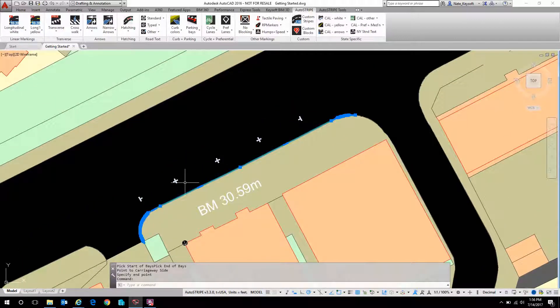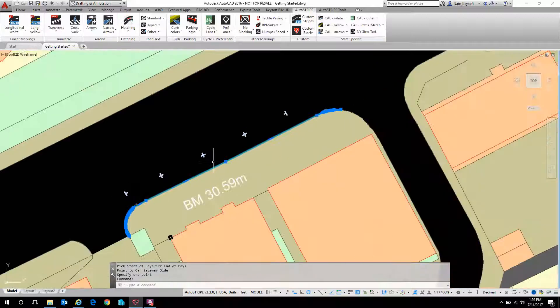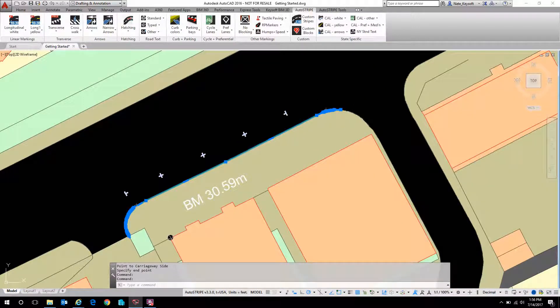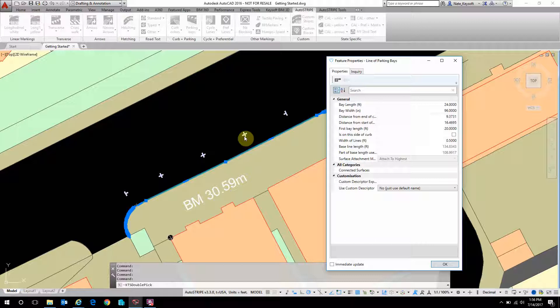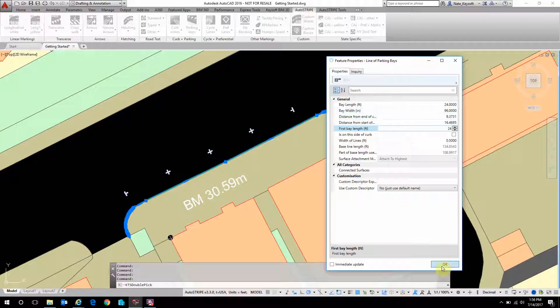It has done that for me and has automatically generated those to a default, but of course I can adjust these as I see fit. If I drew this wrong, I could even flip them to the other side of the curb, and the first bay length I can set as a different value if I need to, or I can keep them all uniform at 24 feet.